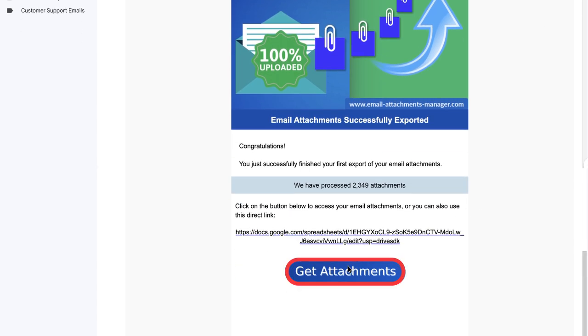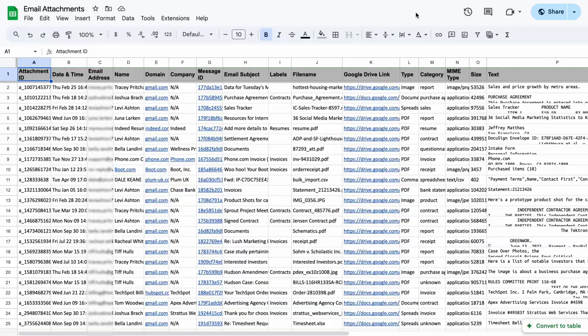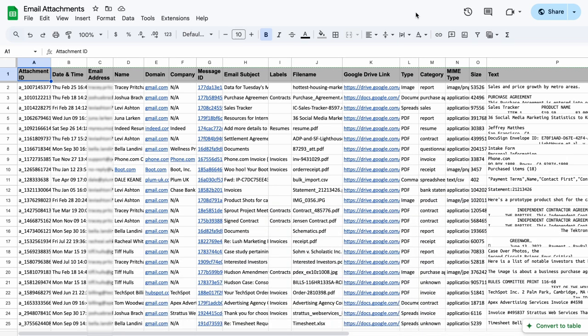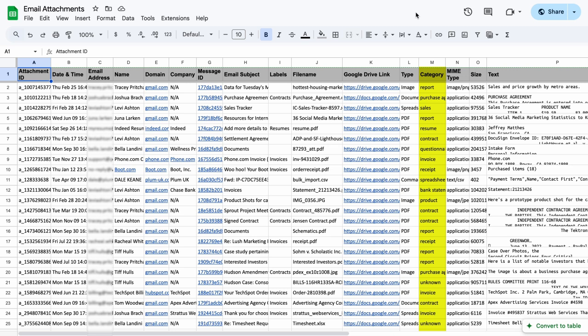I'll click this button here to get my spreadsheet of attachments. All of my attachments in my inbox have been successfully added to this new spreadsheet, and each file is automatically categorized by sender, file name, category, and more.